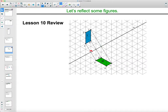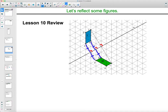Those connecting lines are also perpendicular to the line of reflection that it's flipping over. Also, the pre-image or original figure is the same distance from the line of reflection as its image. So A to the line of reflection is the same distance as A prime to the line of reflection, and the same with B to B prime and C to C prime.